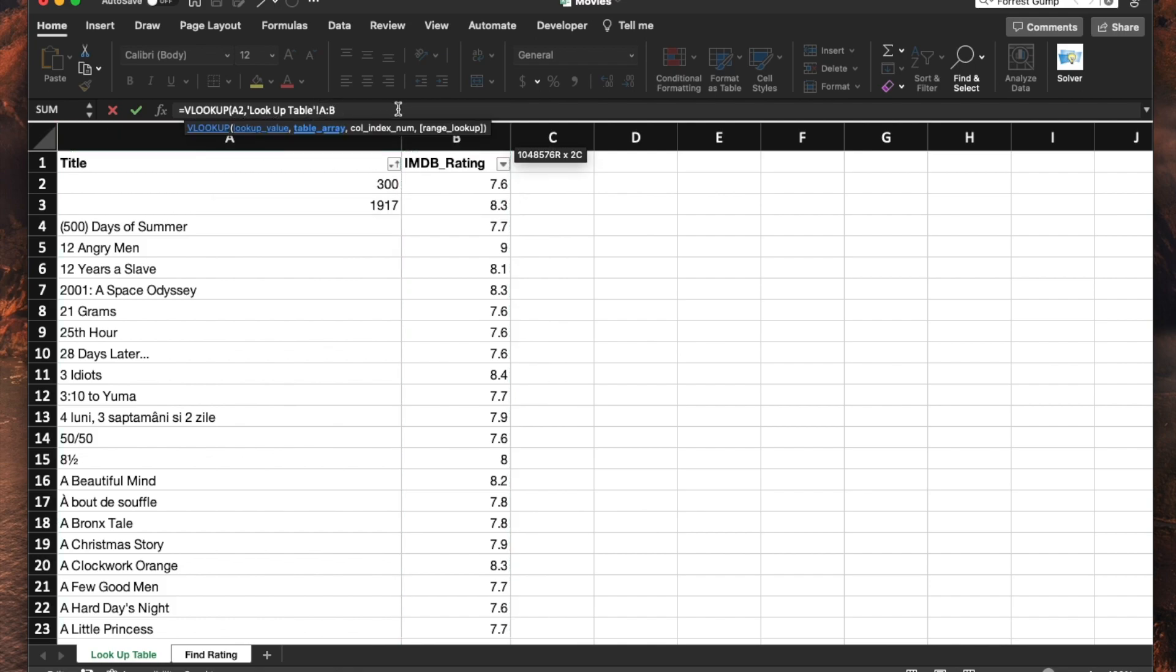It's very important you do a dollar sign next to A and B. This is just forcing it to say this is the column that I want you to look, nothing else. Then I'll do the comma so I can go to the following parameter.